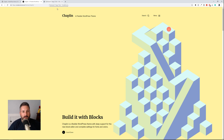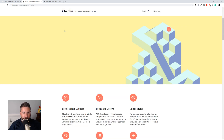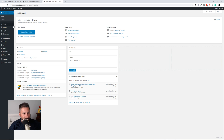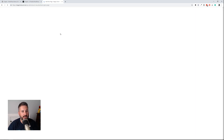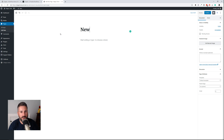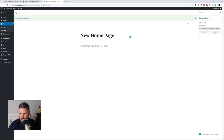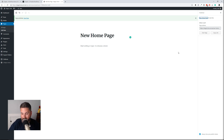Let's dive right into building this type of homepage in Chaplin. First thing I'm going to do is go ahead and add a new page — I'll call this my new homepage. I'm going to publish that. The theme is already installed; you simply search for Chaplin, hit install, and then activate.